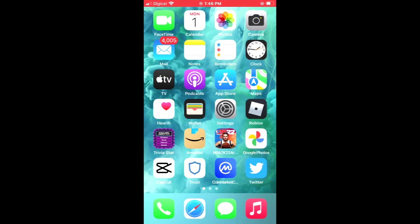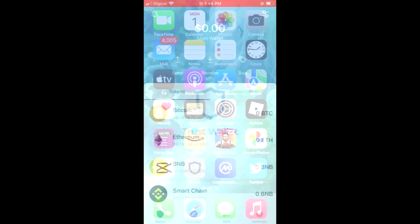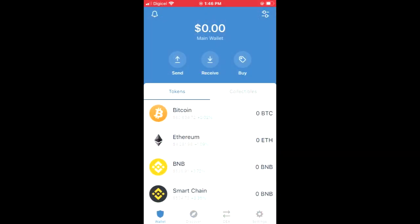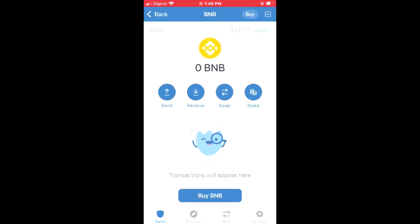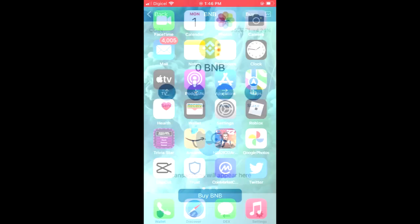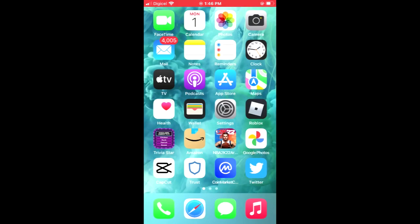From here you're gonna purchase some BNB. After you have purchased the BNB, you're gonna close out of Trust Wallet and go into your browser.